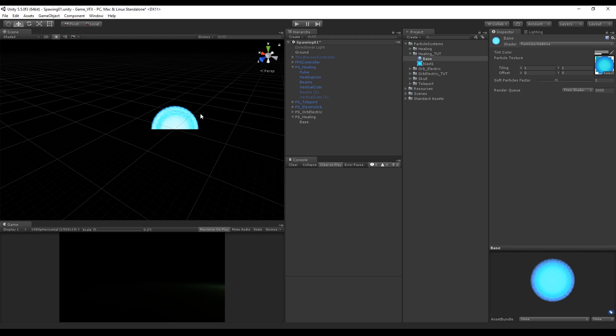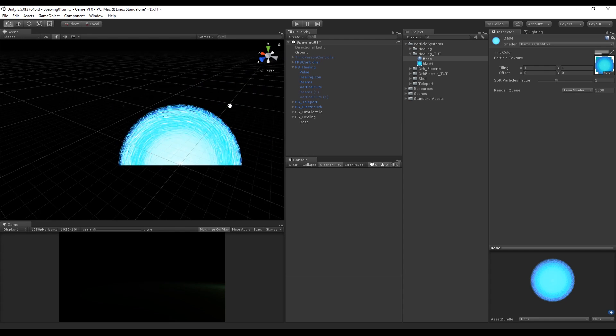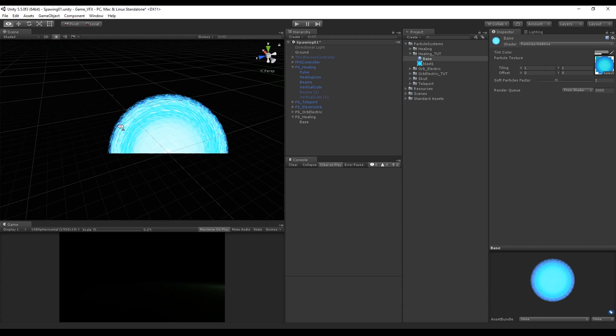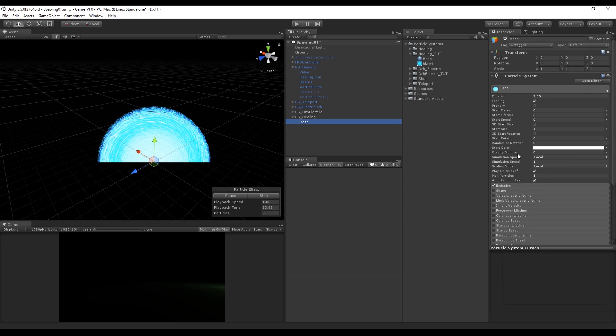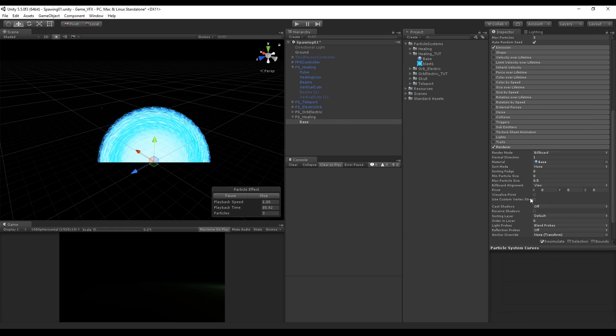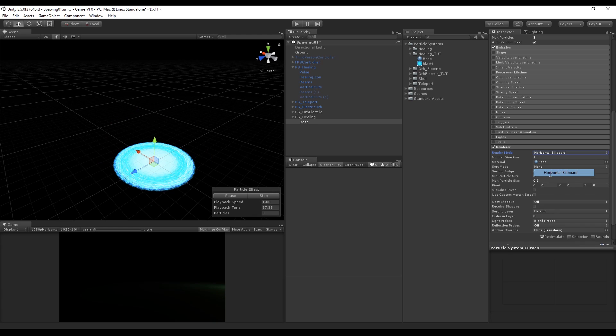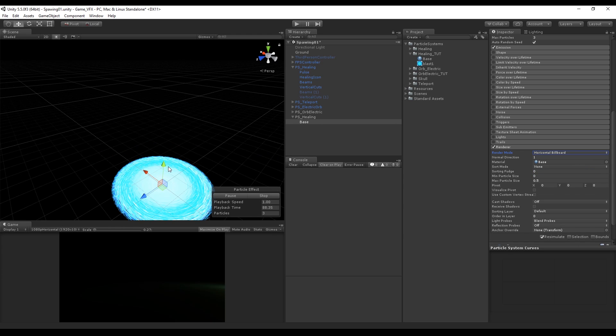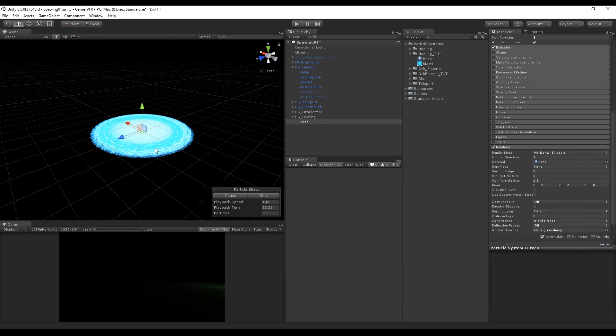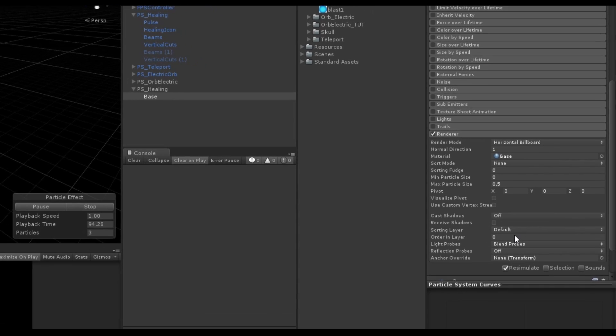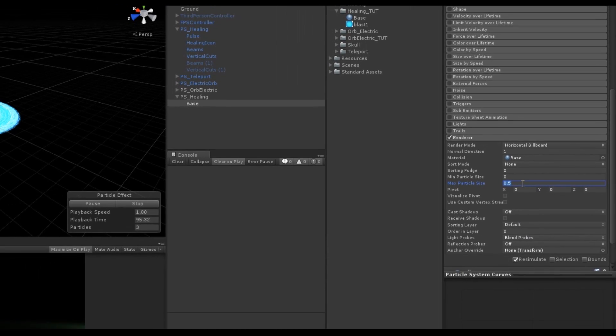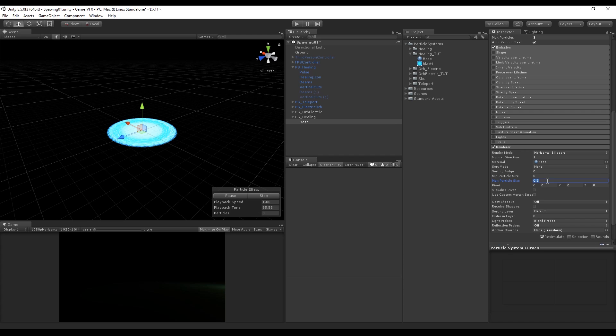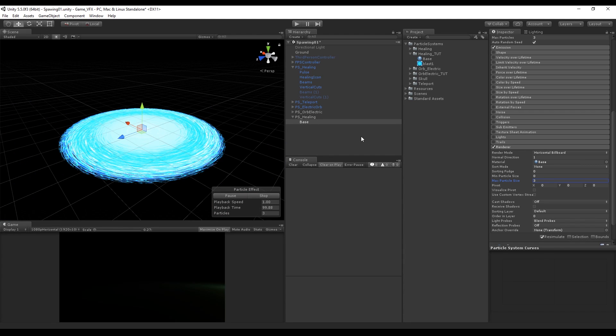You can see that this immediately takes effect, and you may notice that the orientation is vertical. We can change this in the last parameter called renderer and in the billboard mode we can select horizontal billboard. That's great, but if we zoom in you may have noticed the texture will shrink. This happens because the max particle size has to be at least 3.